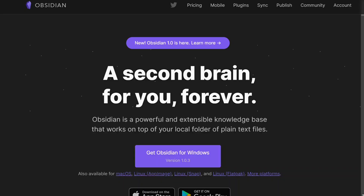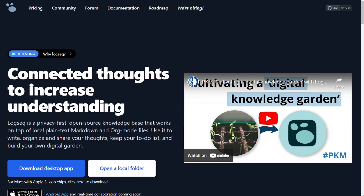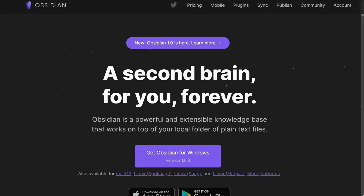Logseq and Obsidian are two services to take notes, but which one should you be using? To help you make an informed decision, I will explain the main differences between Logseq and Obsidian and will consider eight criteria to see how these two tools stack up. Both Obsidian and Logseq store files locally on your device.